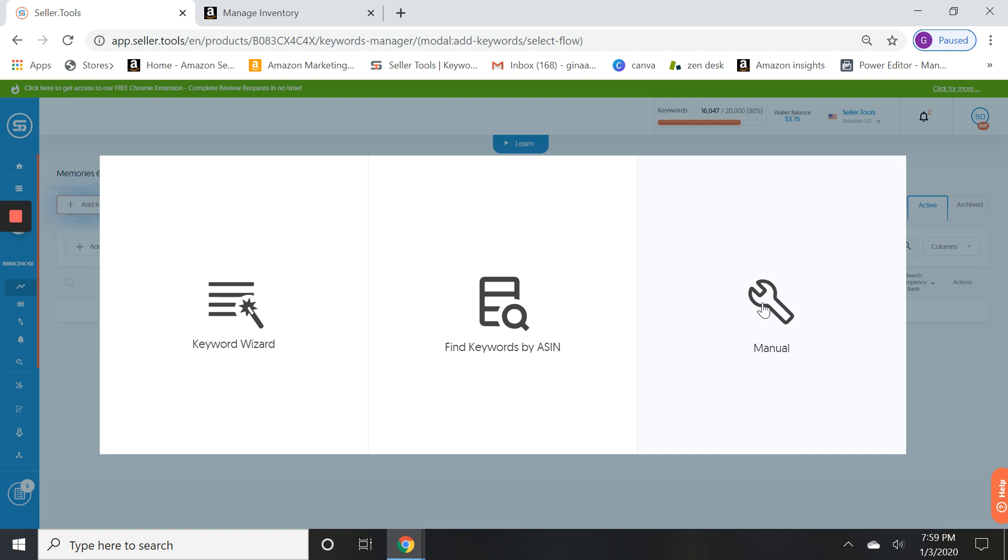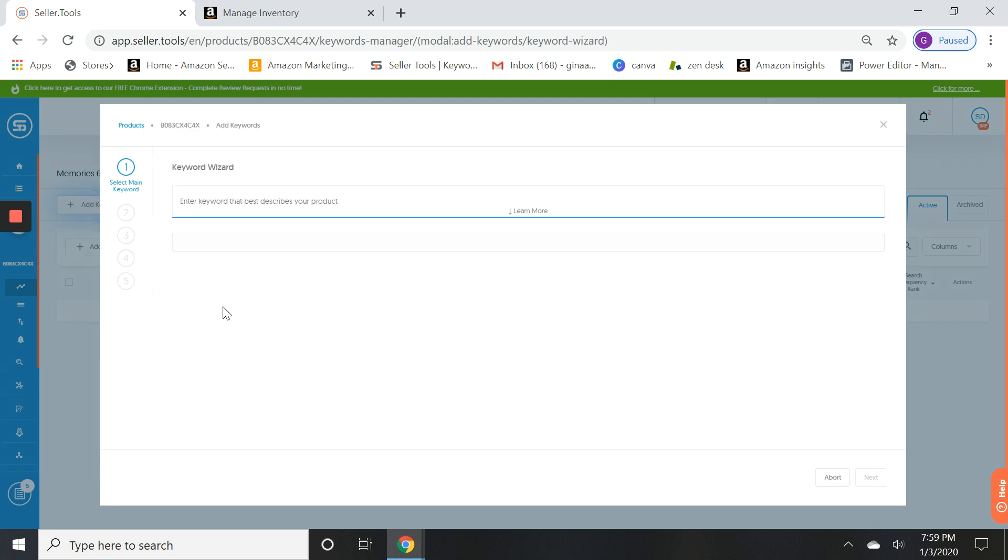However, I do suggest that you use our keyword wizard. Sometimes we get stuck with our old lists. Some of them may be the same but they will come through with the keyword wizard. So I'm going to show you using keyword wizard since I feel that's the best way. Once you click on keyword wizard it's going to ask you to enter the keyword that best describes your product.